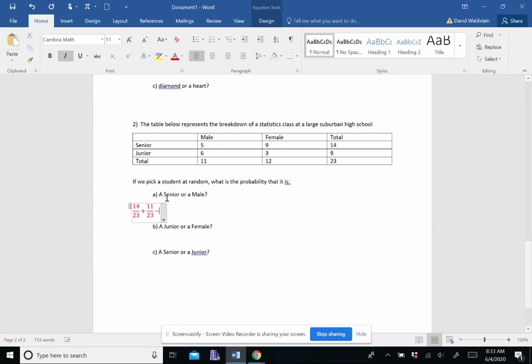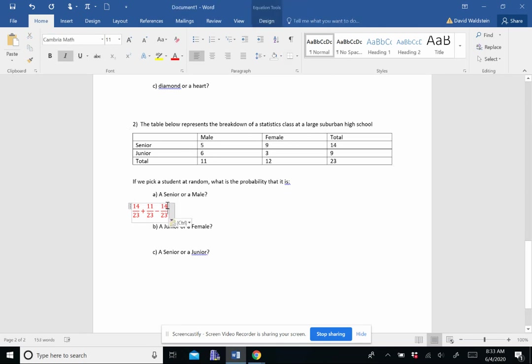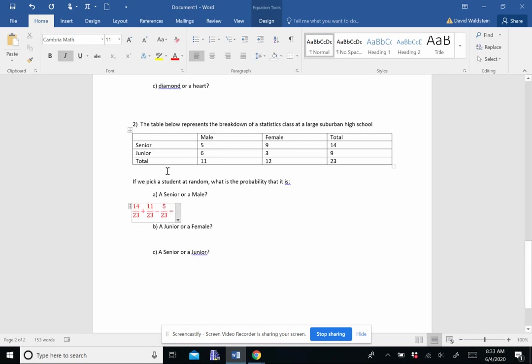Now, the subtraction is interesting because we had the 14 seniors and the 11 males. If I add that together, that would be 25 out of 23, which does not make any sense. The reason we get a number higher than one here is because these five senior males were counted both in the seniors, this 14, and in the males. So that's why we're subtracting those five because they got counted in both the seniors and the males.